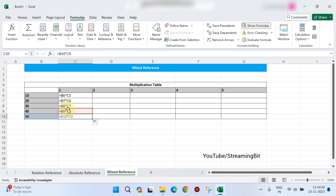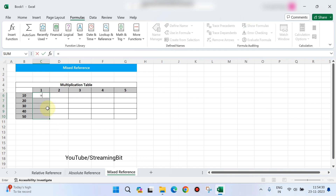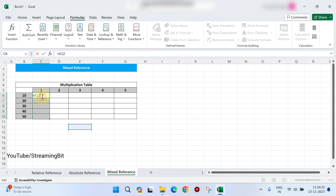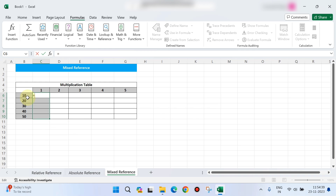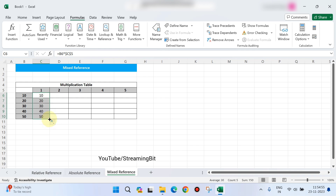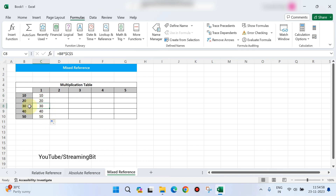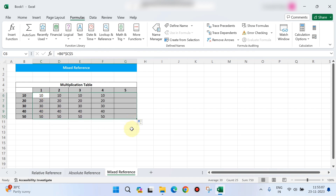So now we change the formula. B6 multiplied by C5, applying the function correctly. The answer is correct: 30 into 1 is 30, 40 into 1 is 40, 50 into 1 is 50. The answer is correct and this formula will apply to all the cells.